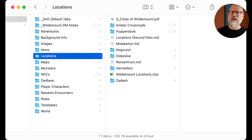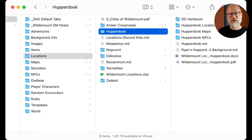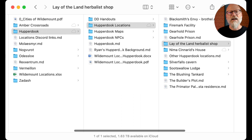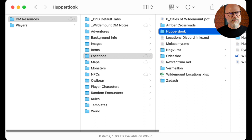What I've realized working this way over the last few weeks is that most of the time the party is moving from situation to situation - it's location-based. They're in Hupperdook at the moment in Wildemount. I have handouts and locations, and within those are sub-locations. For example, they've been to the Lay of the Land herbalist shop, so there's a little file about that, with the NPCs located in Hupperdook nested there.